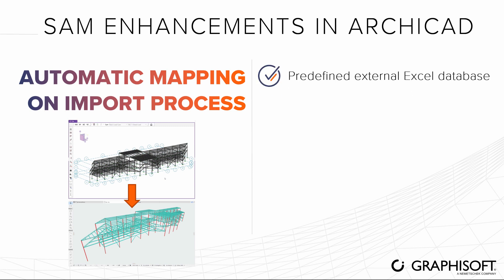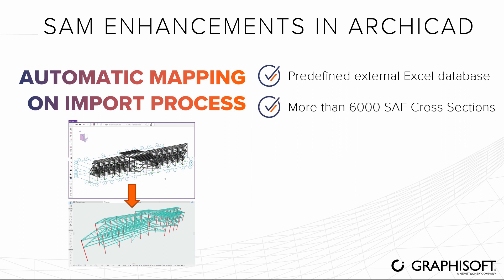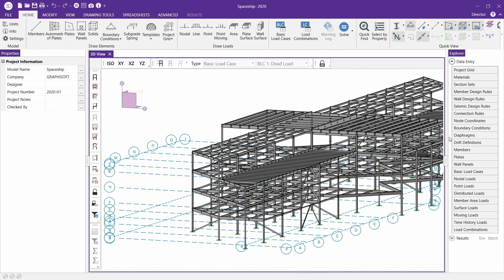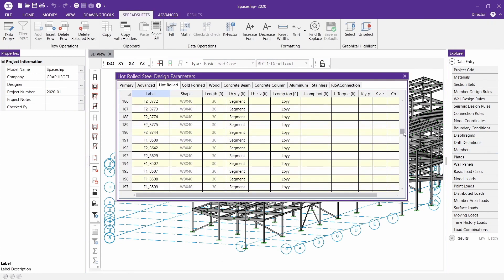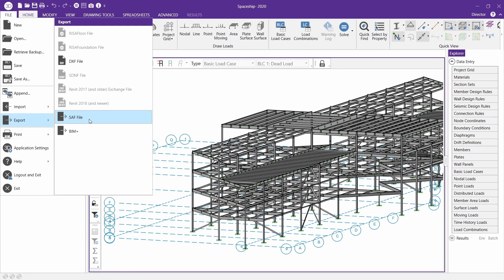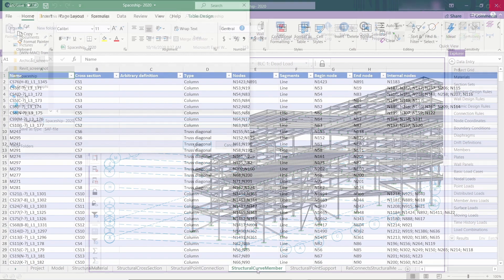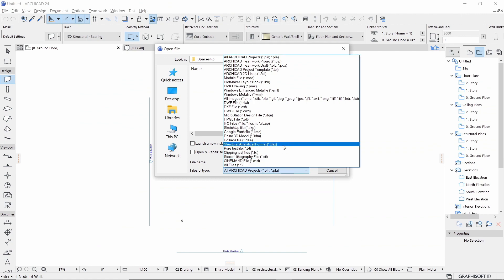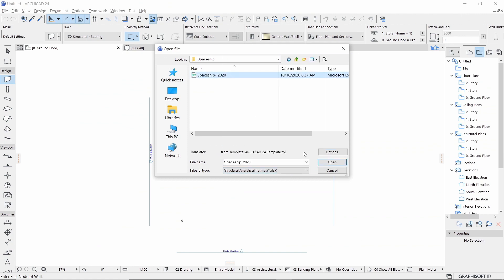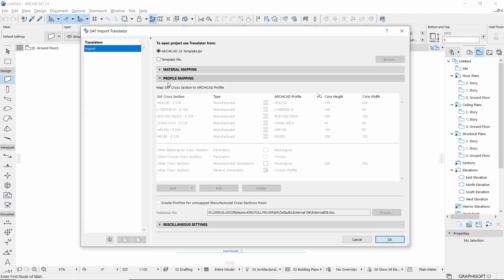Activate automatic mapping for incoming manufactured SAF profiles that are not mapped by name in the Profile Mapping list. Mapping is based on a default database containing more than 6,000 SAF cross-sections mapped to ARCHICAD profile names. The SAF import process refers to a predefined Excel list to map any manufactured cross-section not mapped by name. This can save you a lot of time and effort compared to mapping by hand.